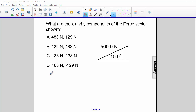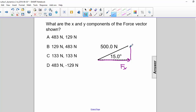What are the x and y components of the force vector shown? Here is the x component. This is the y component.